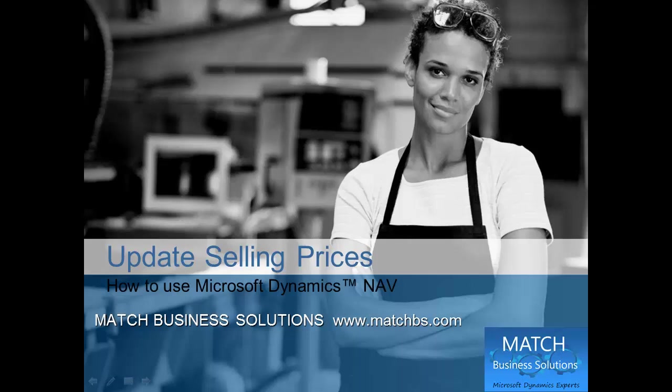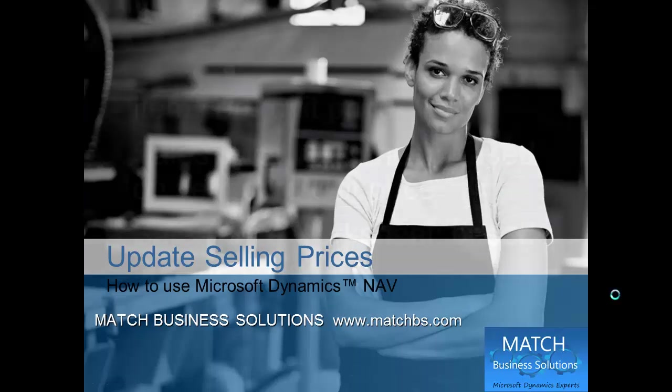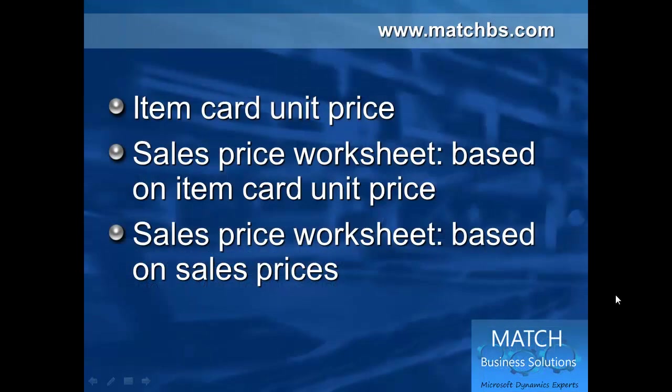In this presentation, we're going to see how to update selling prices for Microsoft Dynamics NAV. First, we'll update the item card unit price, and then we'll use the sales price worksheet, either based on item card unit price or based on sales prices.